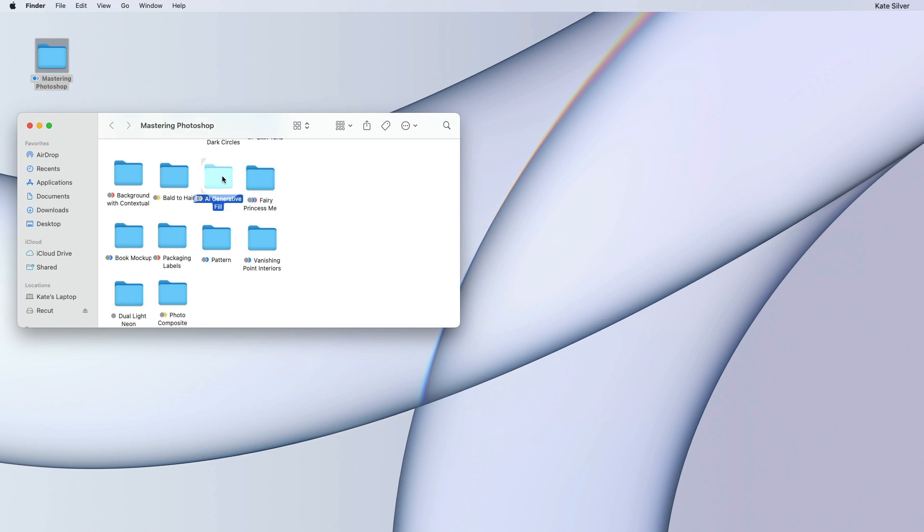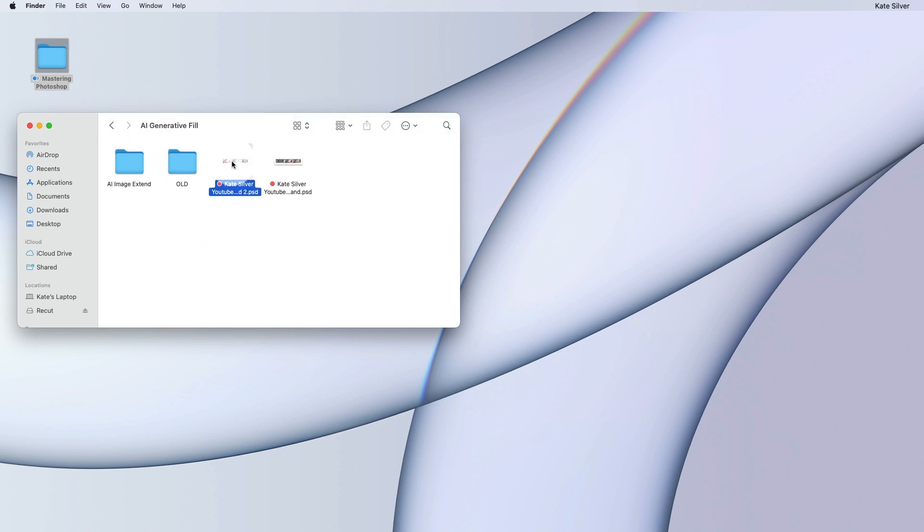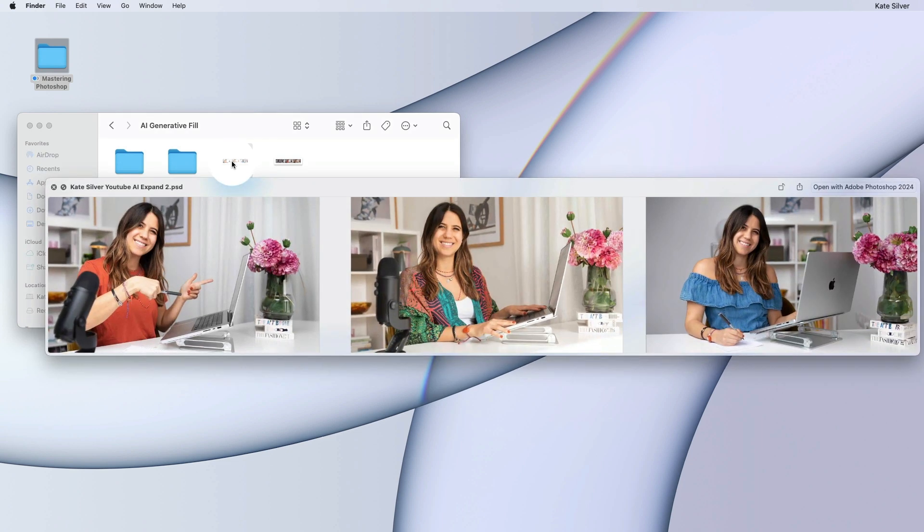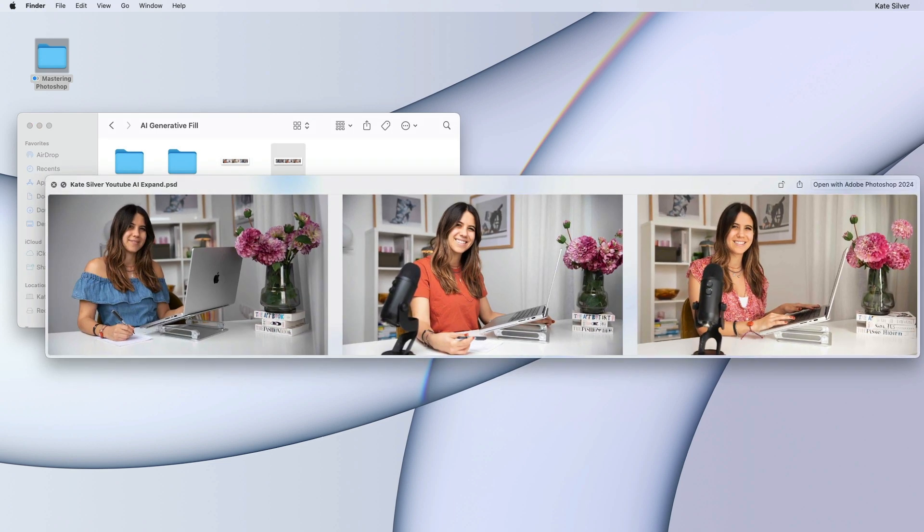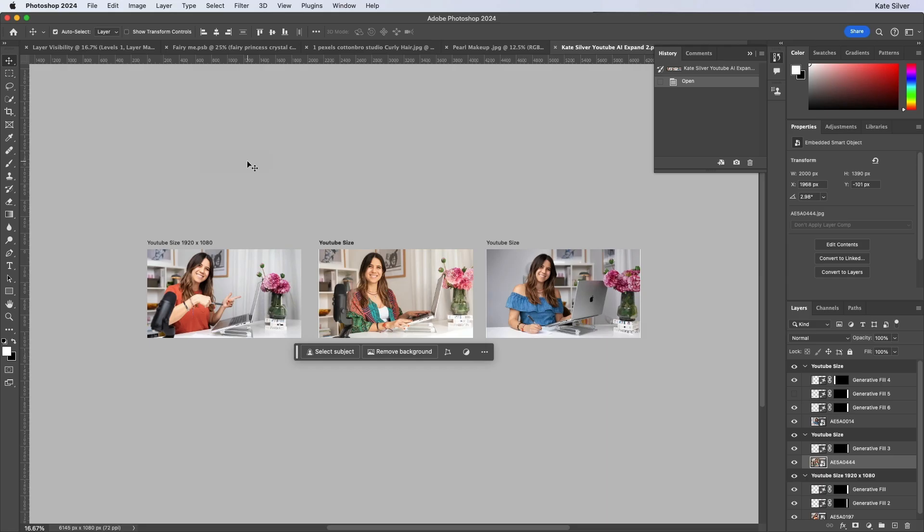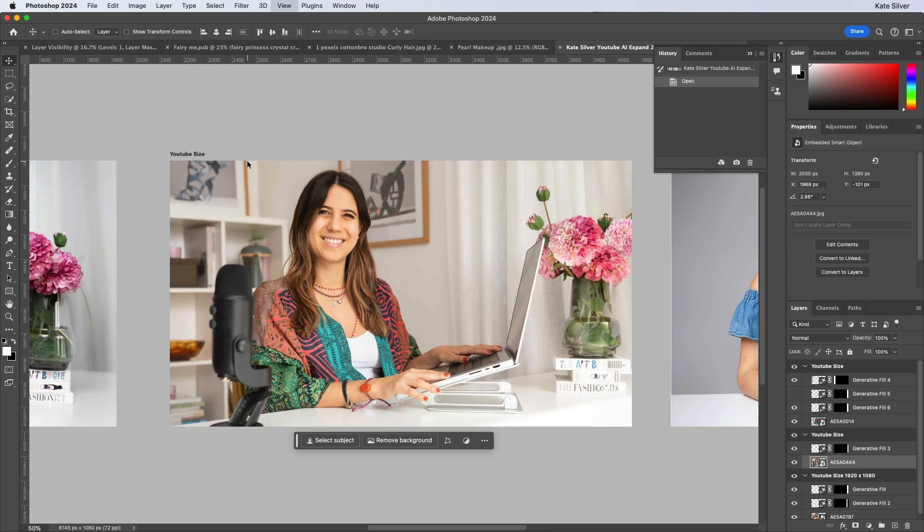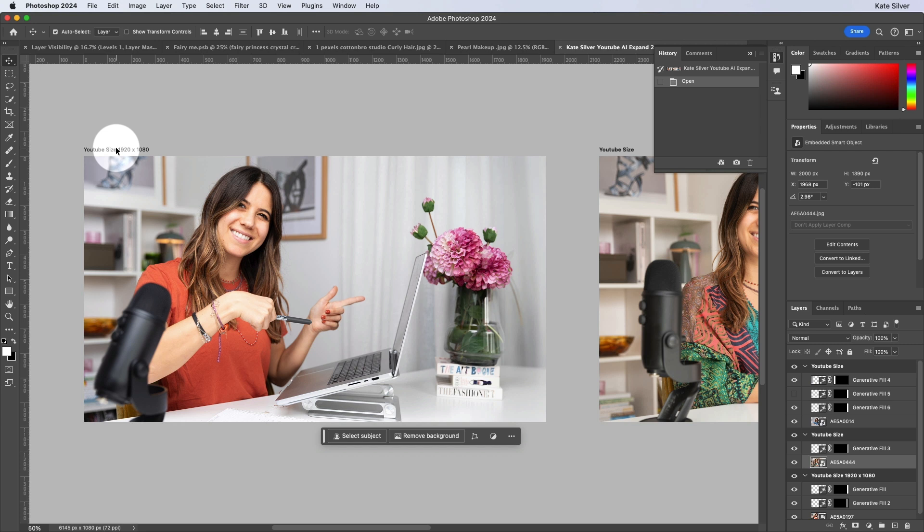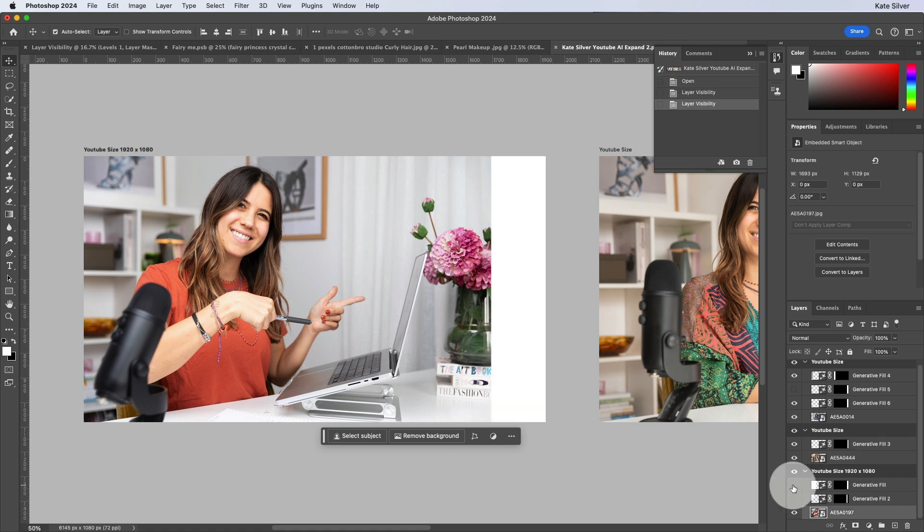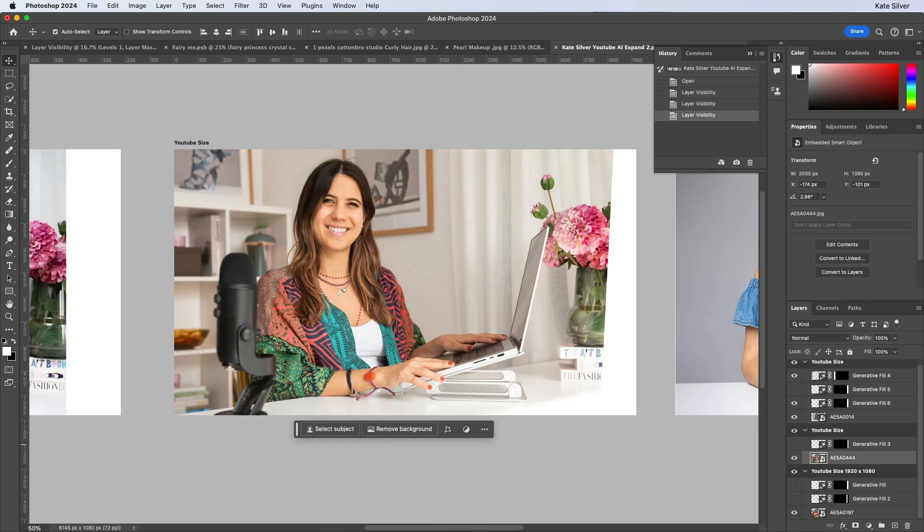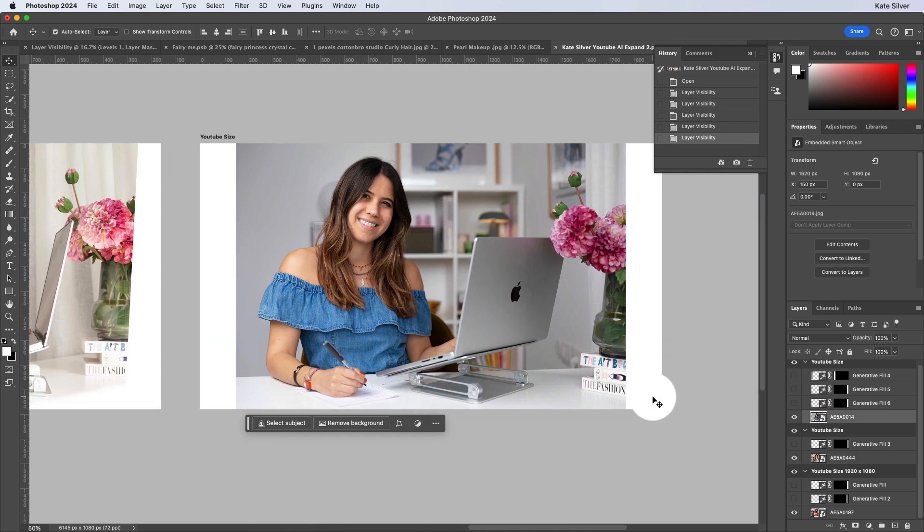So my first introduction to AI was actually for extending images. I hired a photographer to create these gorgeous images, but the format was all wrong. If you know YouTube or Skillshare, the thumbnail size is 1920 x 1080. Sadly, the images that the photographer created were too small, as you can see here.